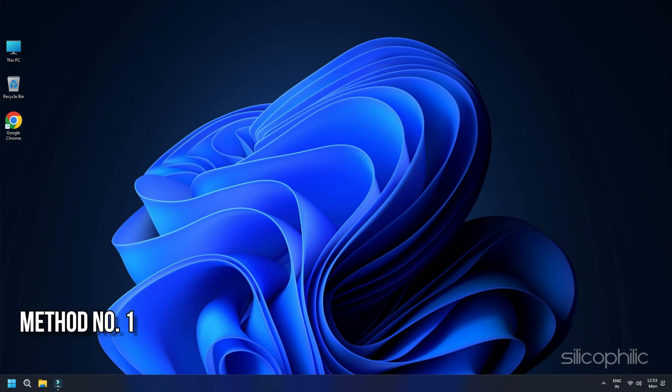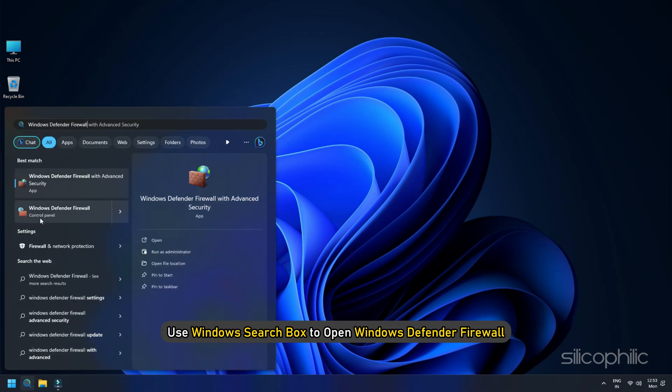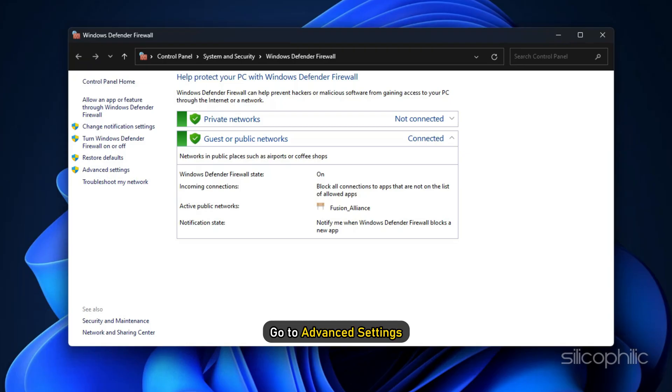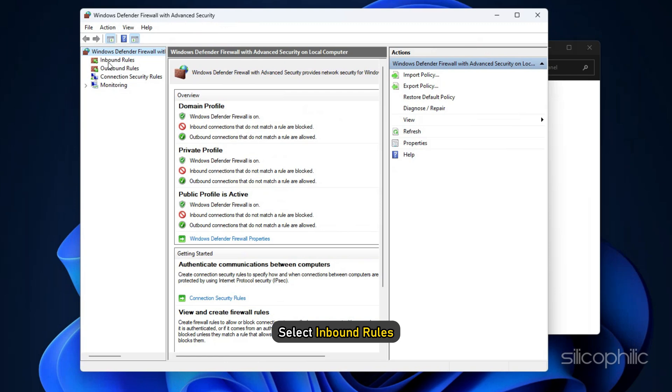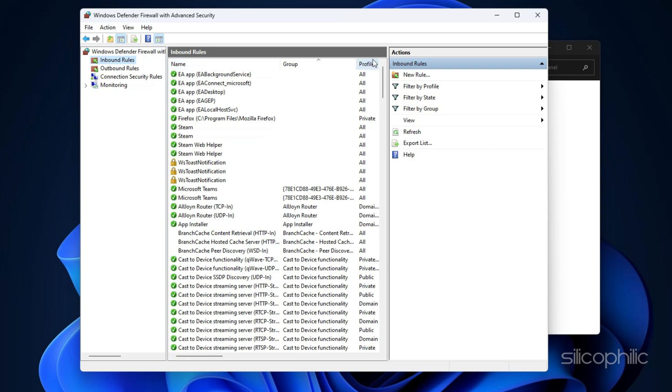Method 1. Add ports to CODMW3. Use Windows Search Box to open Windows Defender Firewall. Go to Advanced Settings, select Inbound Rules. Open Windows Firewall with Advanced Settings. On the left, click Inbound Rules. On the right,